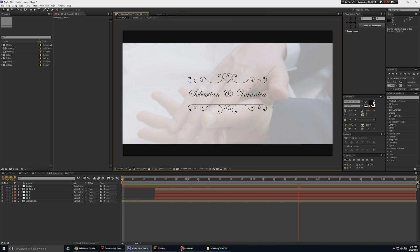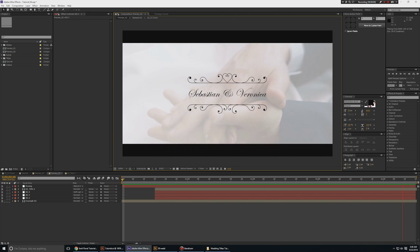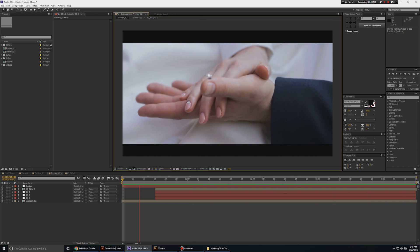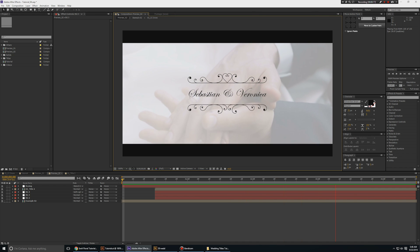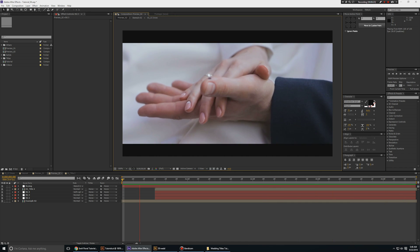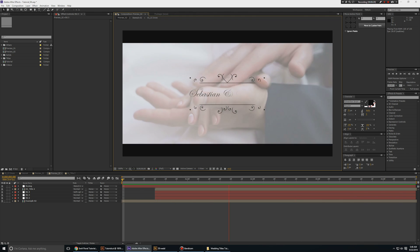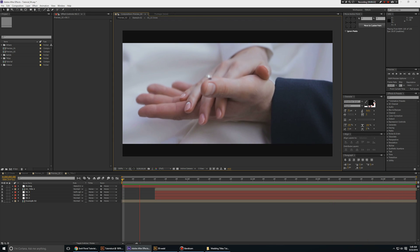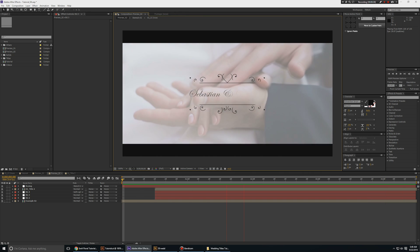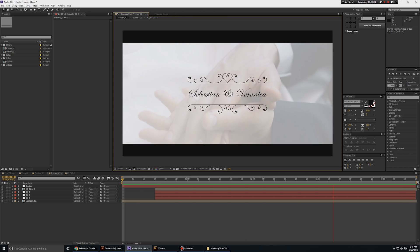Hello everyone and welcome to my After Effects tutorial. In this episode, I'm going to show you how to animate an awesome wedding title for your wedding shots in Adobe After Effects. Even though this takes a little time to animate, at the end it adds a lot of production quality to your final video. If you are working for a client, they are going to be very happy. So let's get started.